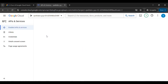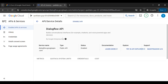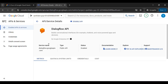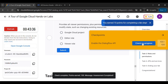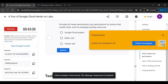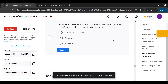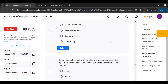You can see that your Dialogflow API is enabled. Come back here and click 'Check my progress'. You can see that you have scored 100 out of 100. Once you finish, click on 'End Lab'.